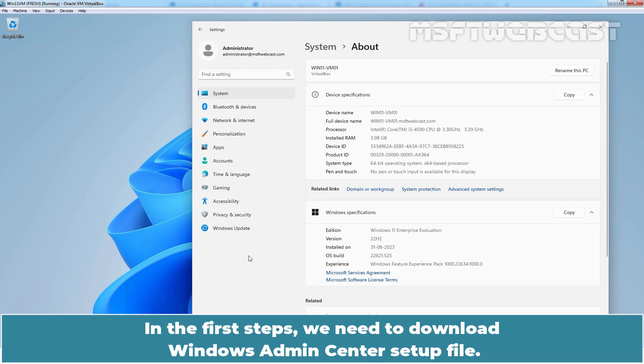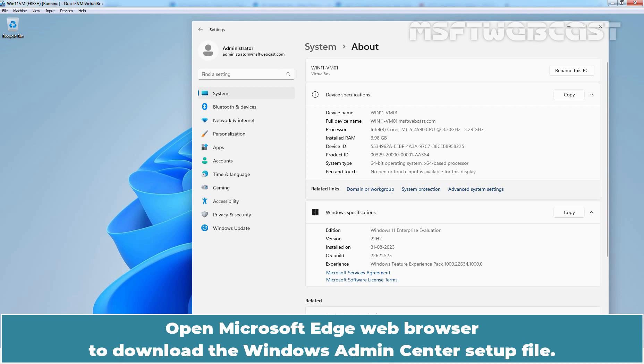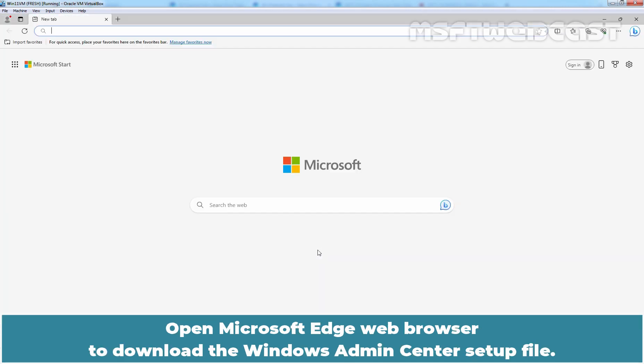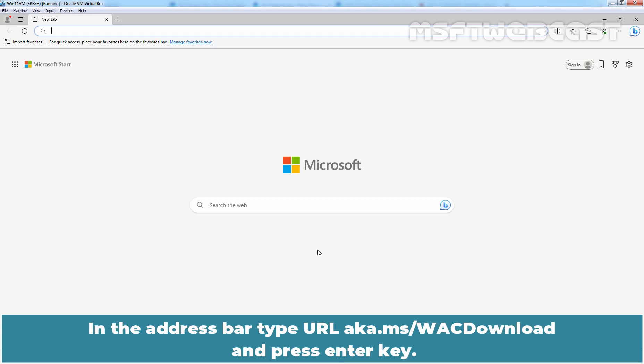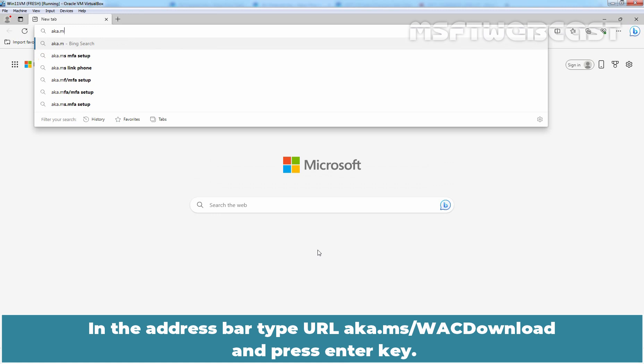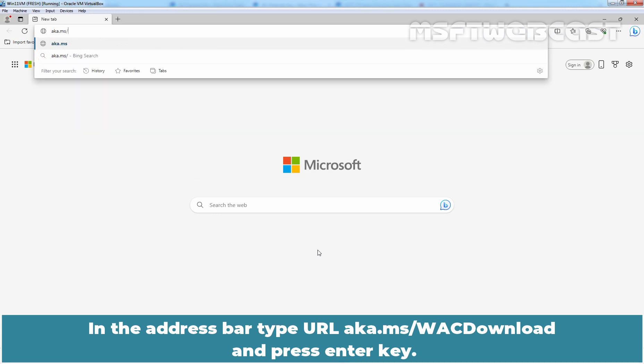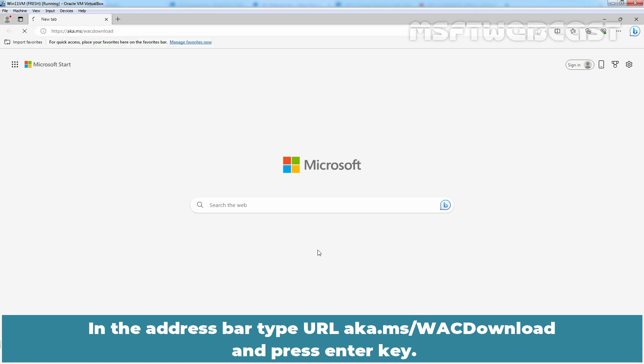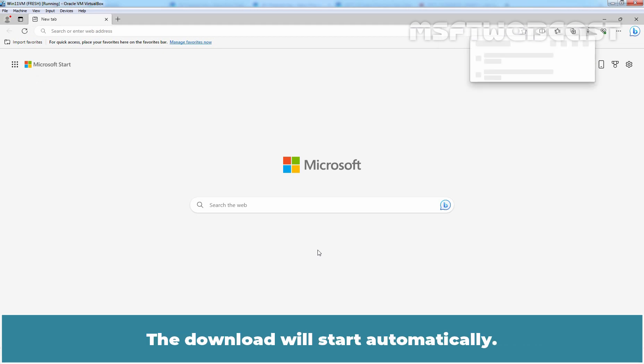In the first step, we need to download Windows Admin Center setup file. Open Microsoft Edge web browser to download the Windows Admin Center setup file. In the address bar, type URL aka.ms/wscdownload and press enter key. The download will start automatically.